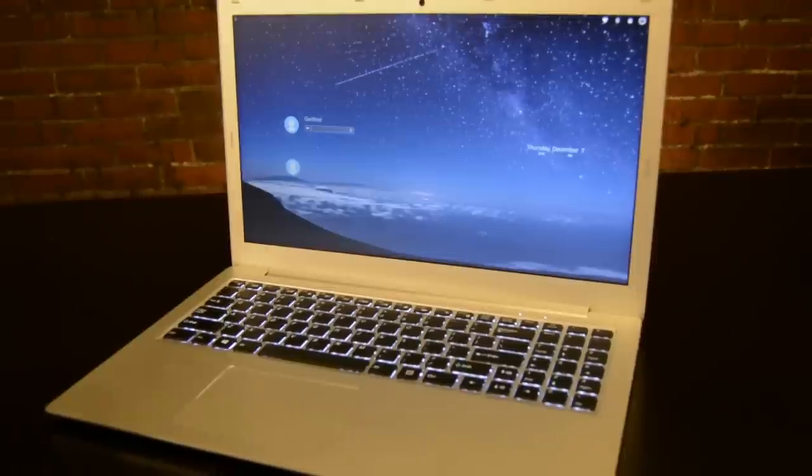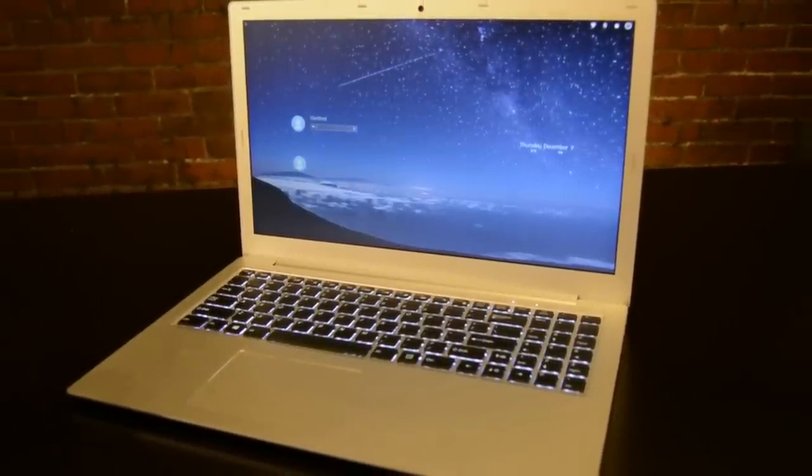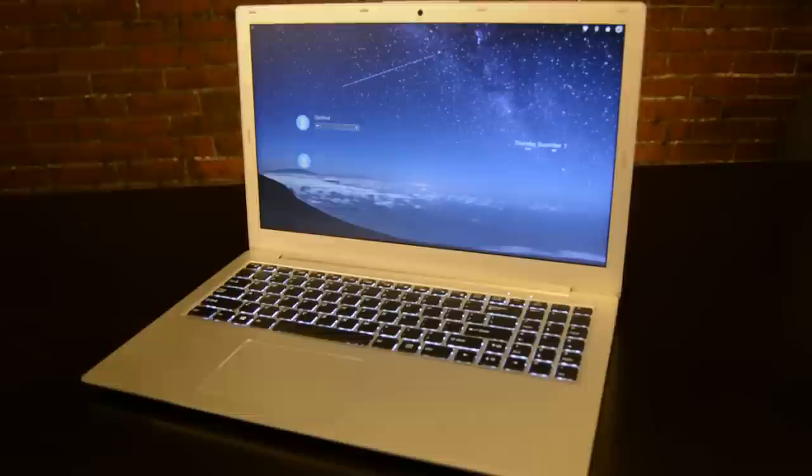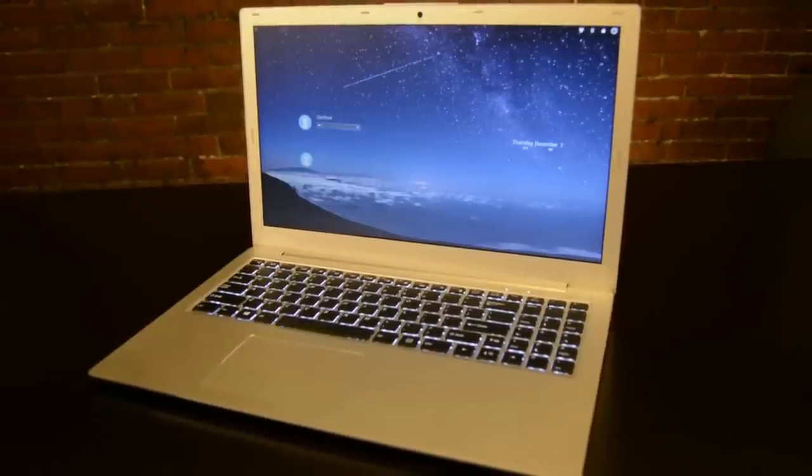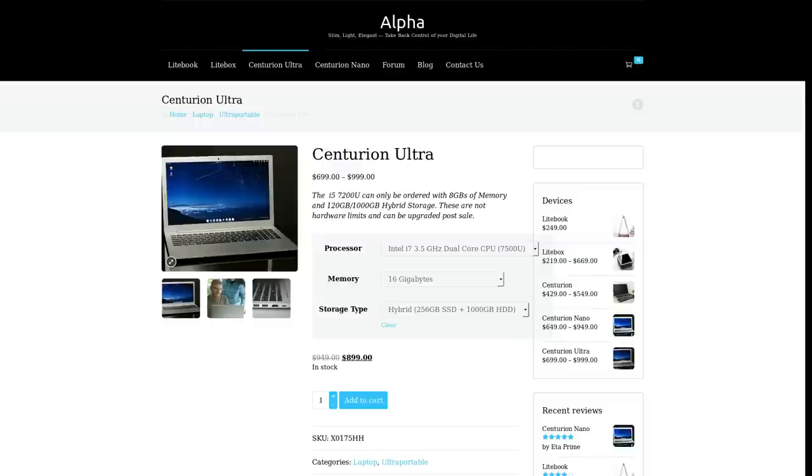Overall, I enjoyed my experience with the Alpha Centurion Ultra. It's a sexy box inside and out. And despite my criticisms, I've liked what I've seen. This particular configuration will run you about $899.